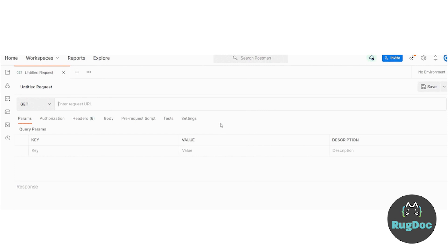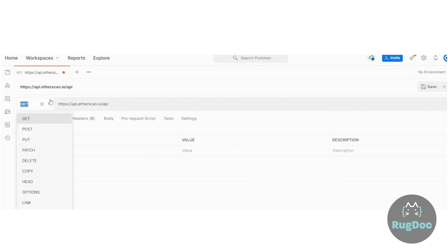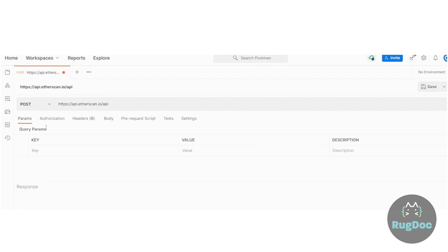First, point your API request URL to api.etherscan.io/API and set your request method to Post. If you'd like to deploy this to any other testnet, replace the request URL to your specific testnet API endpoint.